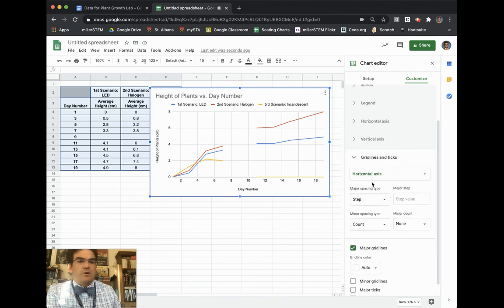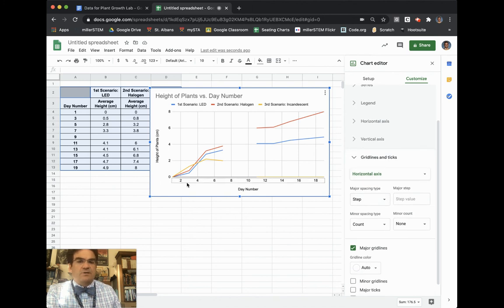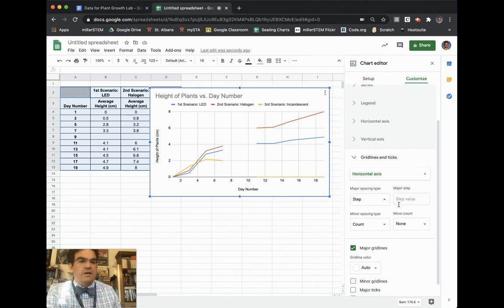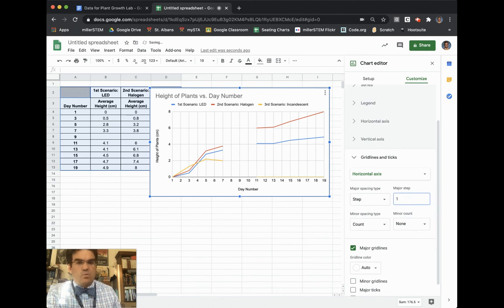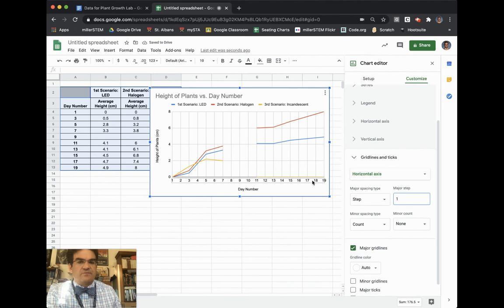And so on the horizontal axis, right now it goes every two days by even numbers. And so we want it to go by every one day. So if I choose the one, then you can see now it goes one, two, three, four, five, all the way up to 19 days.